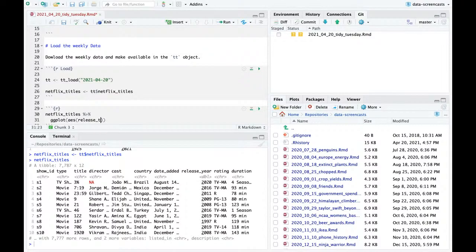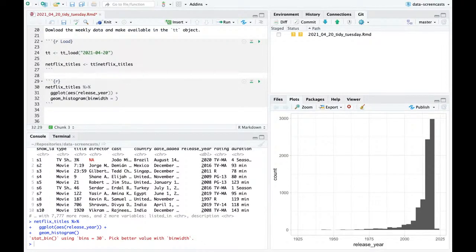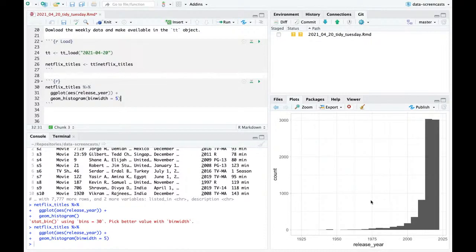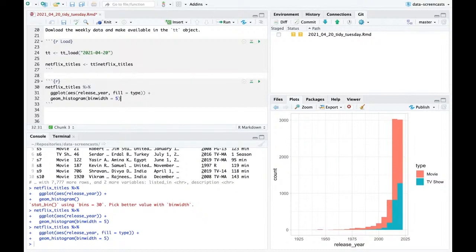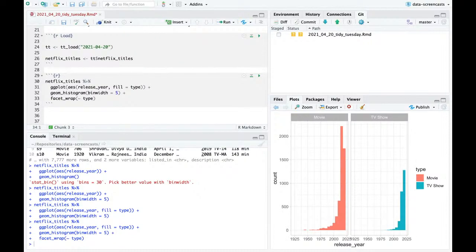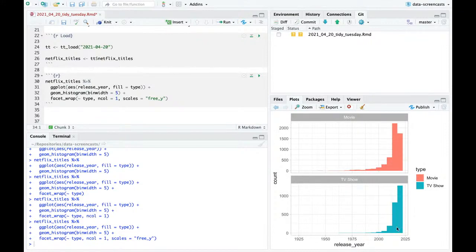First, I'm interested in the distribution of release years of both movies and TV. I can histogram that with binwidth equals every five years, and also say fill is type. Most material is recent. Instead of fill type, maybe I'll do a facet wrap by type with col equals one for stacking them on top of each other, and scales free. I think the TV shows are even more shifted recently than the movies are.